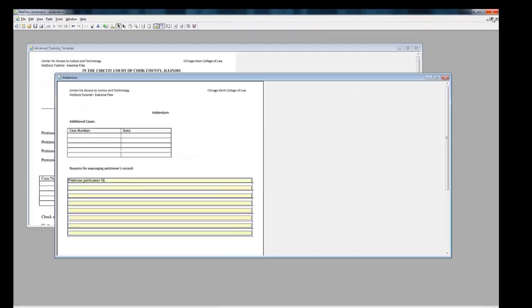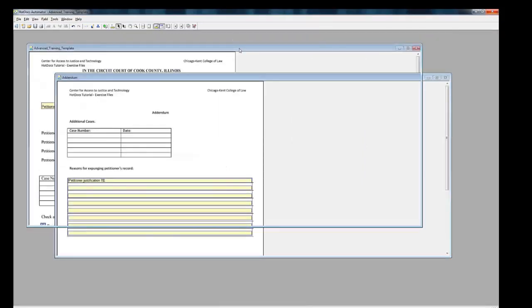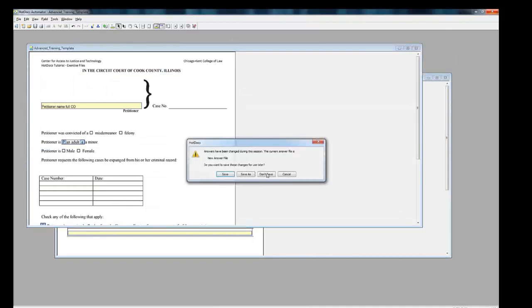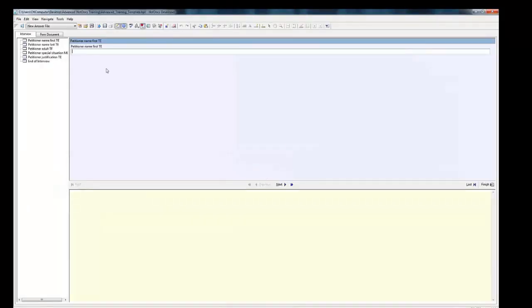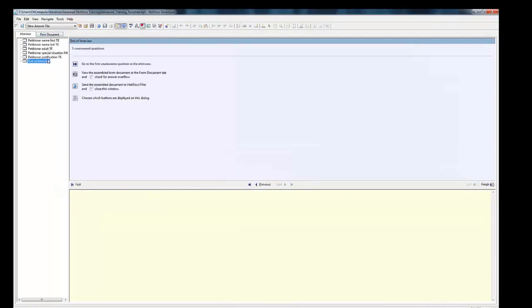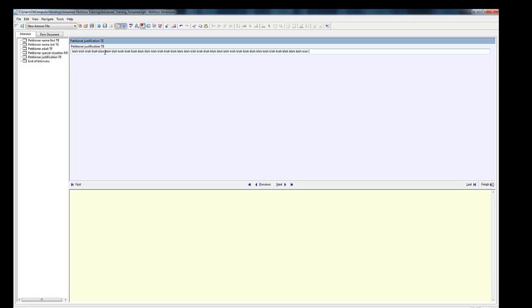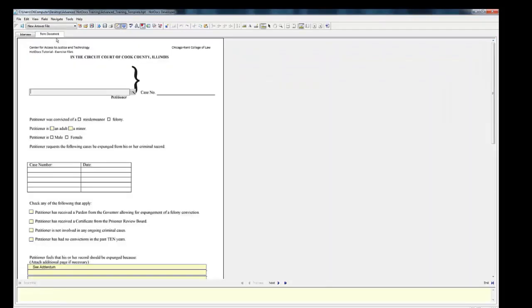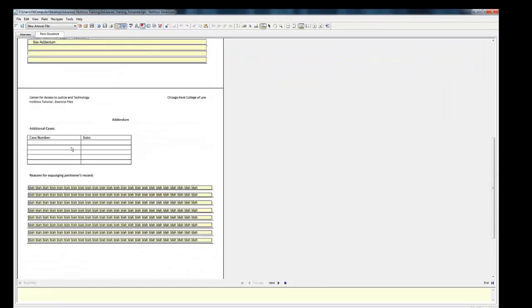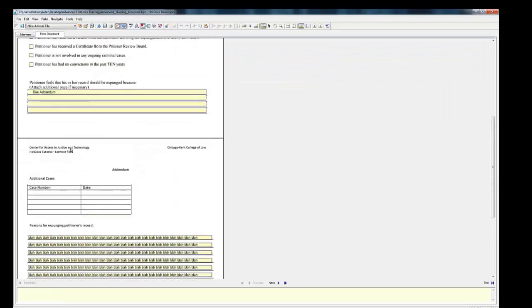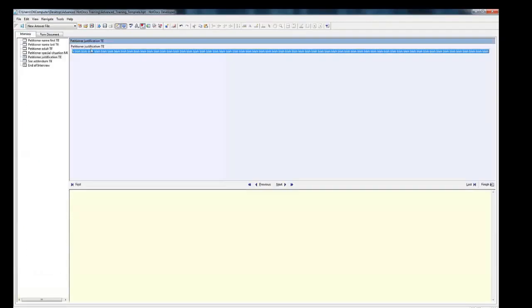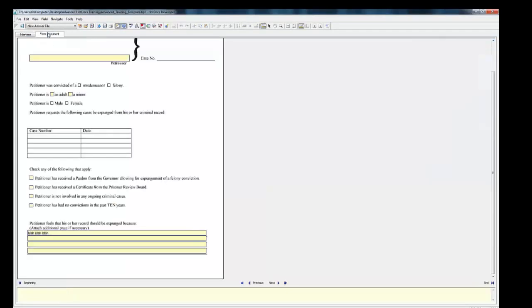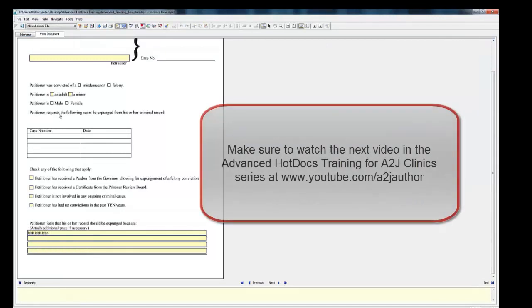Go back to the Advanced Training Template and test assemble. Enter more than 300 characters and you should see that the addendum is inserted. Less than 300 and the variable should appear in the main form.